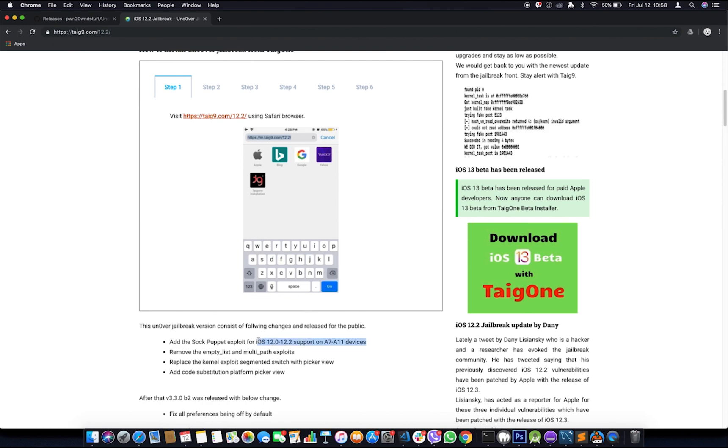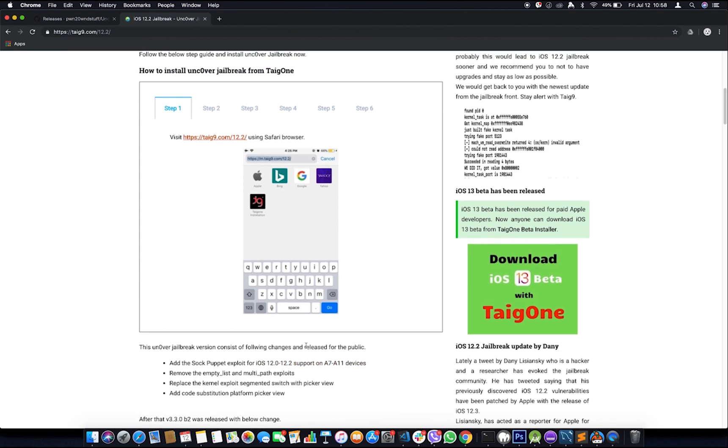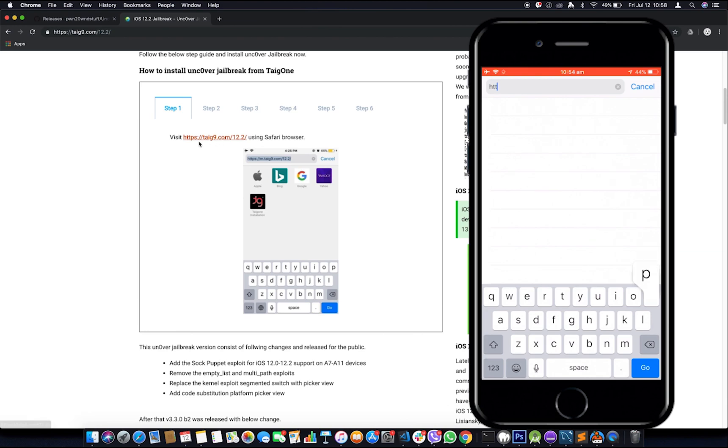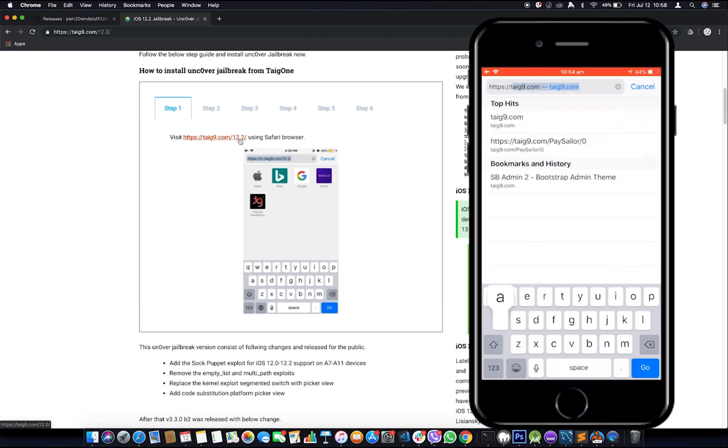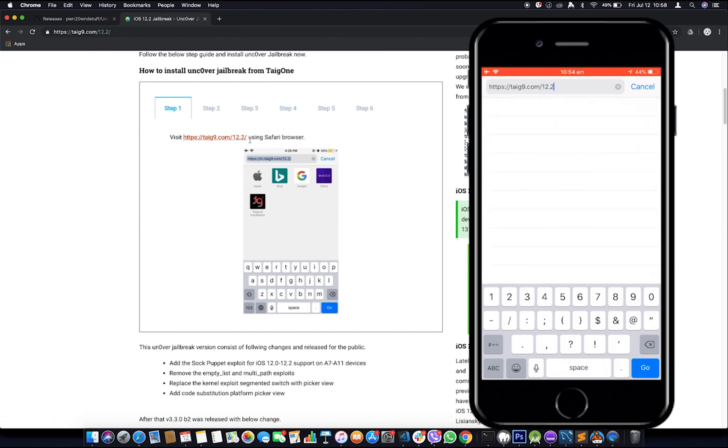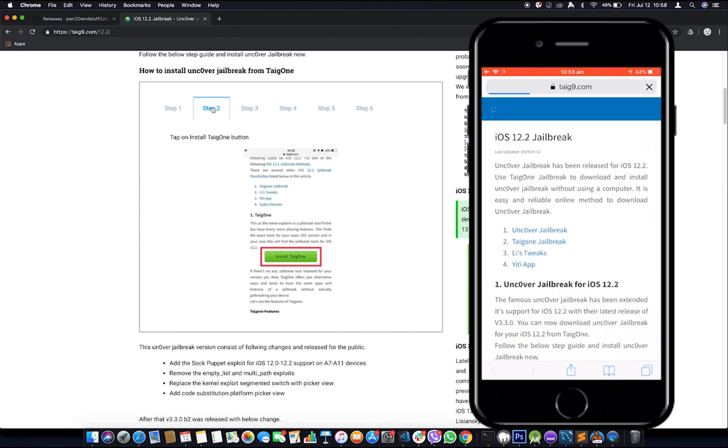I'll start following this. It gives support for 12.2. You will have to follow this from your iPhone so as to have this downloaded. We will go to step one. We have the URL here: tyg9.com/12.2.